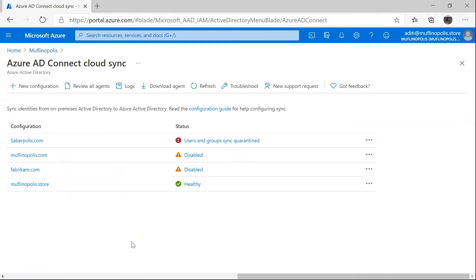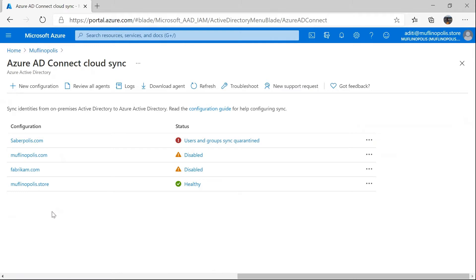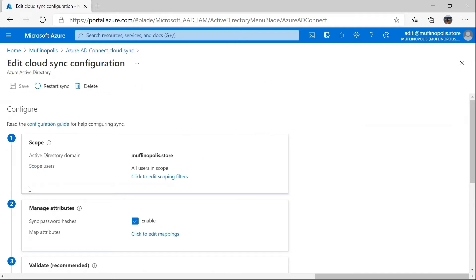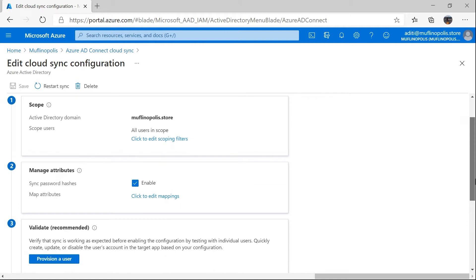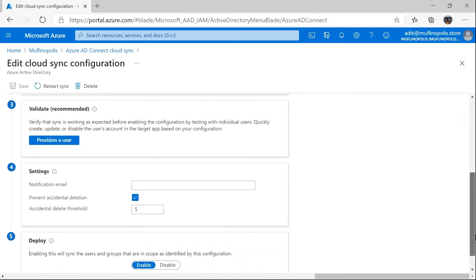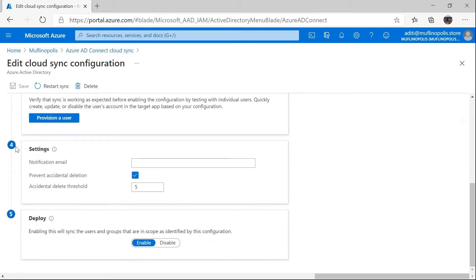I'm displaying my portal with my logged-in account as my global administrator account. As you can see, I have multiple configurations, one per domain. I'm going to go ahead and select this domain where I want to show the demonstration on. This takes me to the edit cloud sync configuration page where I have multiple configurations to play with. I'm going to scroll down to the configurations related to the delete prevention scenario. Step number four is the configuration associated with the accidental deletes prevention scenario.